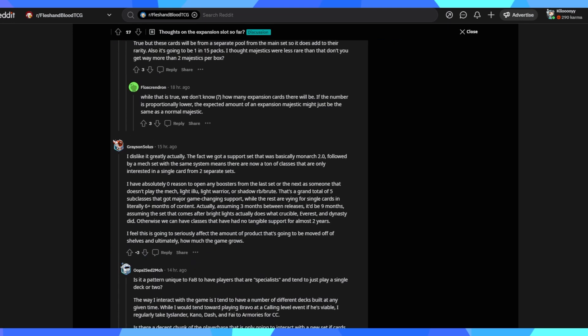I dislike it greatly, actually. The fact we got a support set that was basically Monarch 2.0 followed by a mech set with the same system means that there are now a ton of classes that are only interested in a single card from two separate sets. That is 100% true. It's not set up for you to buy boxes, to open boxes to find your cards. Every game is built that way, flesh and blood more so. So use a secondary market if you want specific cards. That's fine. They're really, really careful about upsetting the power balance of cards, which is great. They either come out with a new idea or they just very, very minorly add cards to the class pool just enough to shake it up without sort of overriding the class staples. I have absolutely zero reason to open any box from the last set or the next as someone that doesn't play mech, light illusionist, light warrior, shadow, room blade, or brutes.